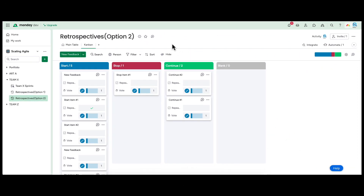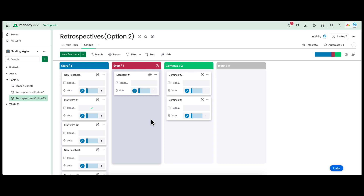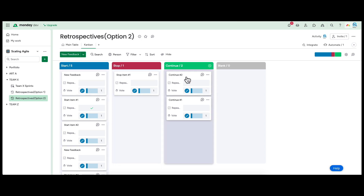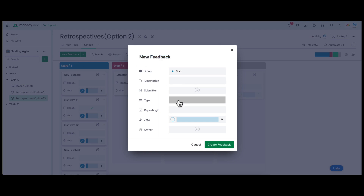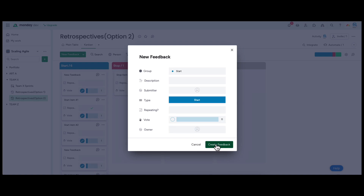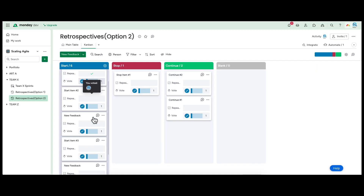One of the most popular retrospective formats is the Start-Stop-Continue format. During the sprint retrospective meeting at the end of the sprint, the team reflects on what went well and discusses improvements. During this discussion, the team captures items in this format and adds them to the board. They can click the New Feedback button and add a new item. The entire team can vote on each item to decide the importance or priority, and decide on which item to take action first.